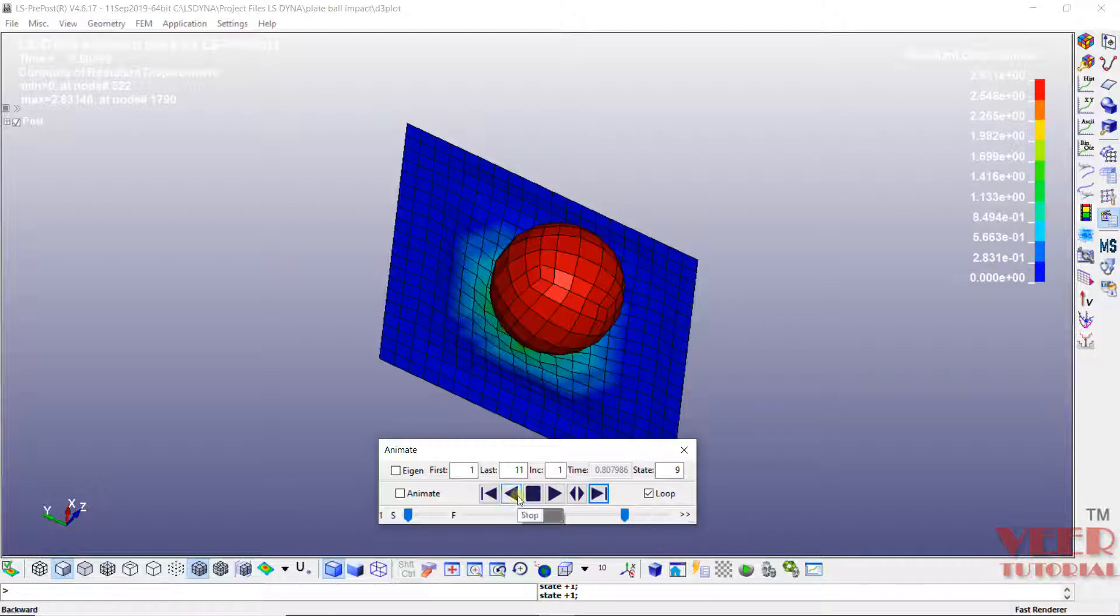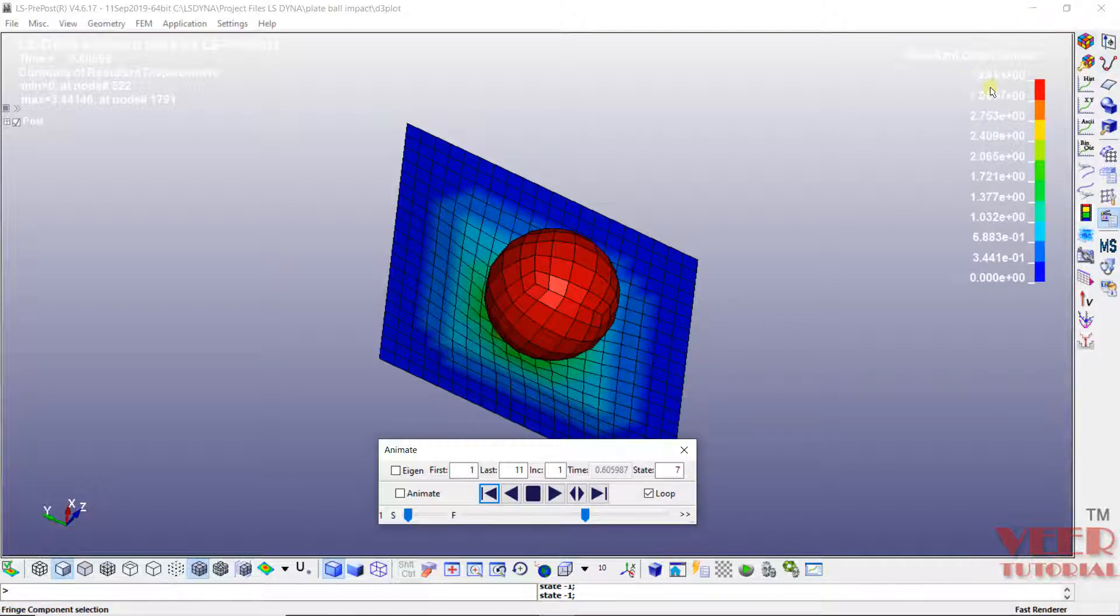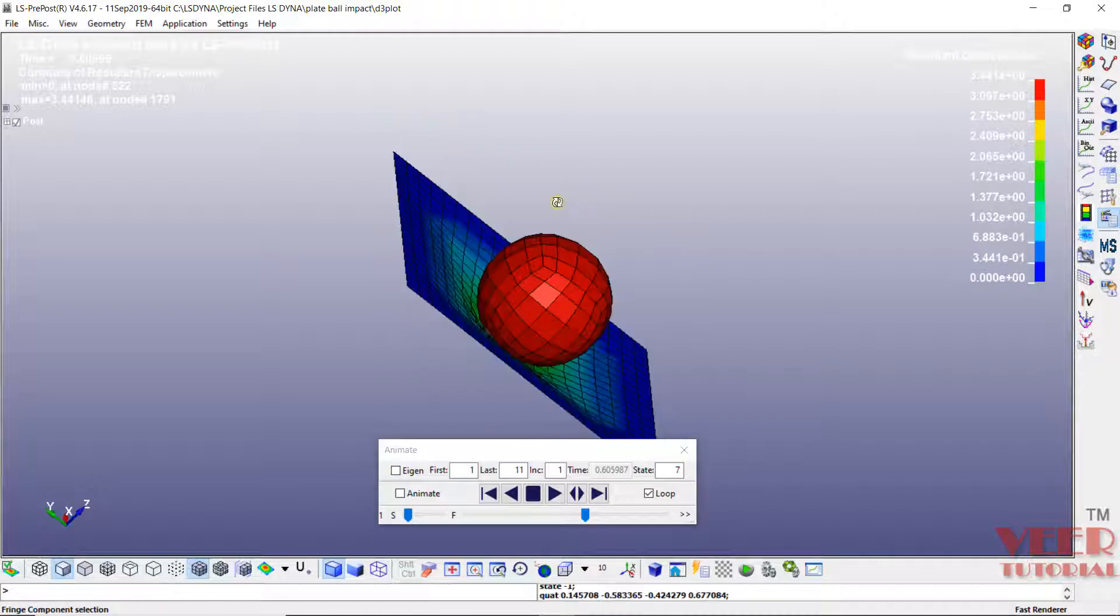So the maximum displacement will be in 11th state. So at the state number 7, it is 3.4. After that step, the ball is going to bounce back.